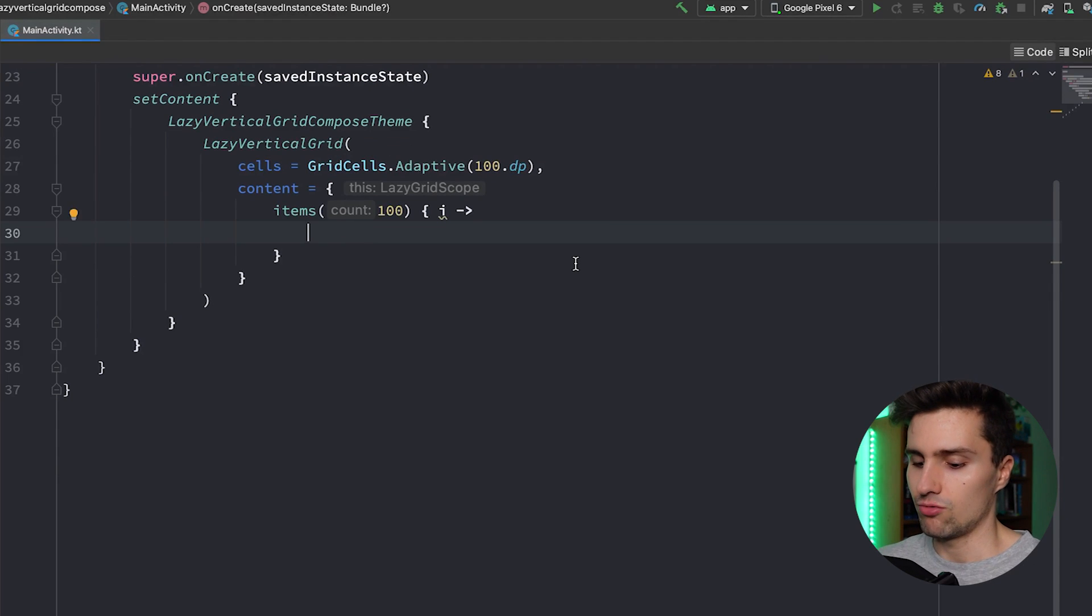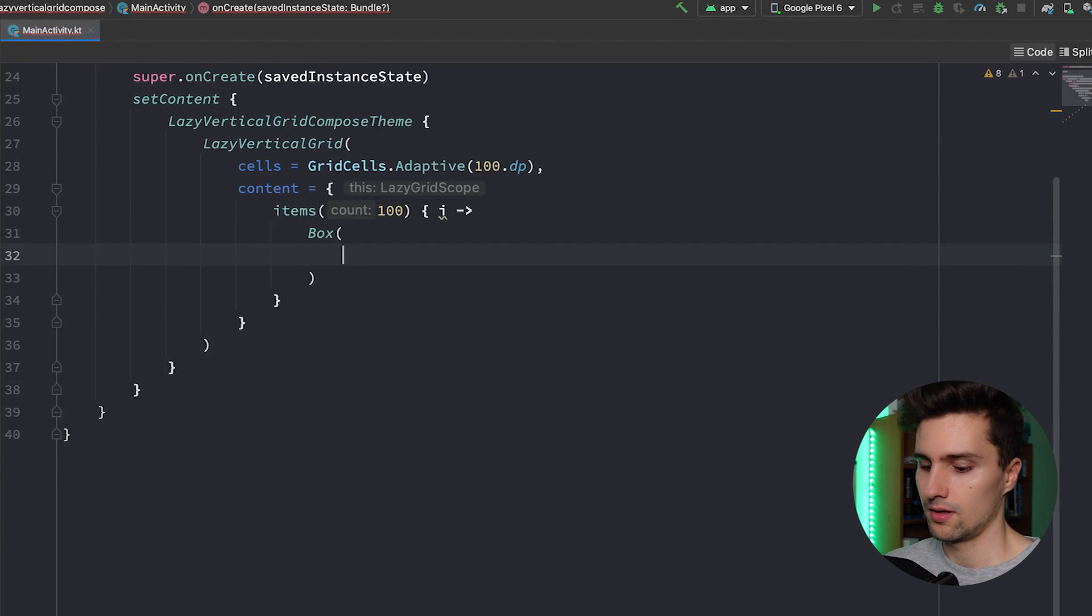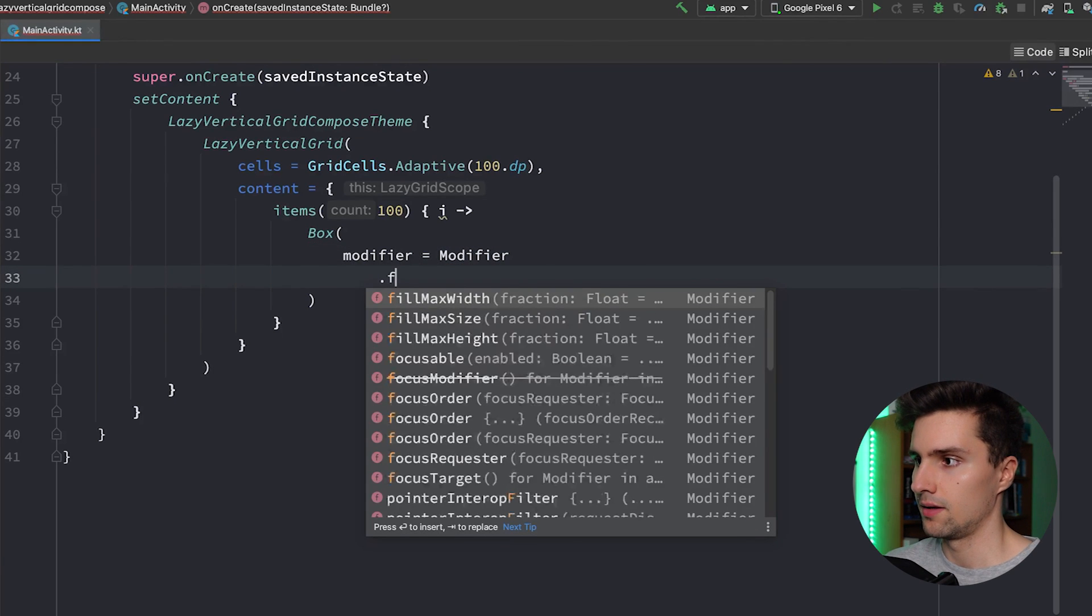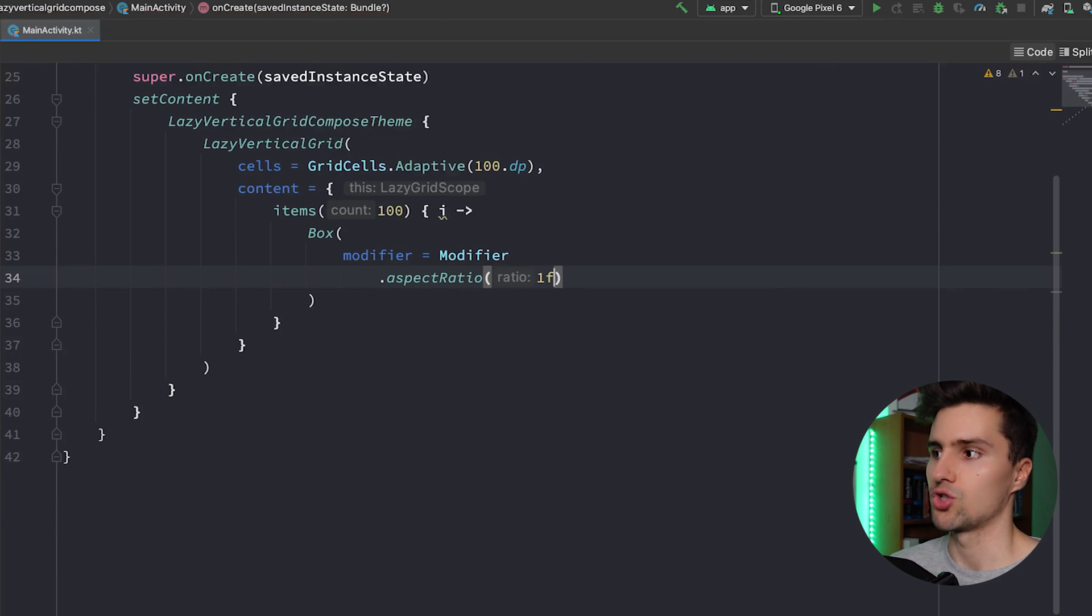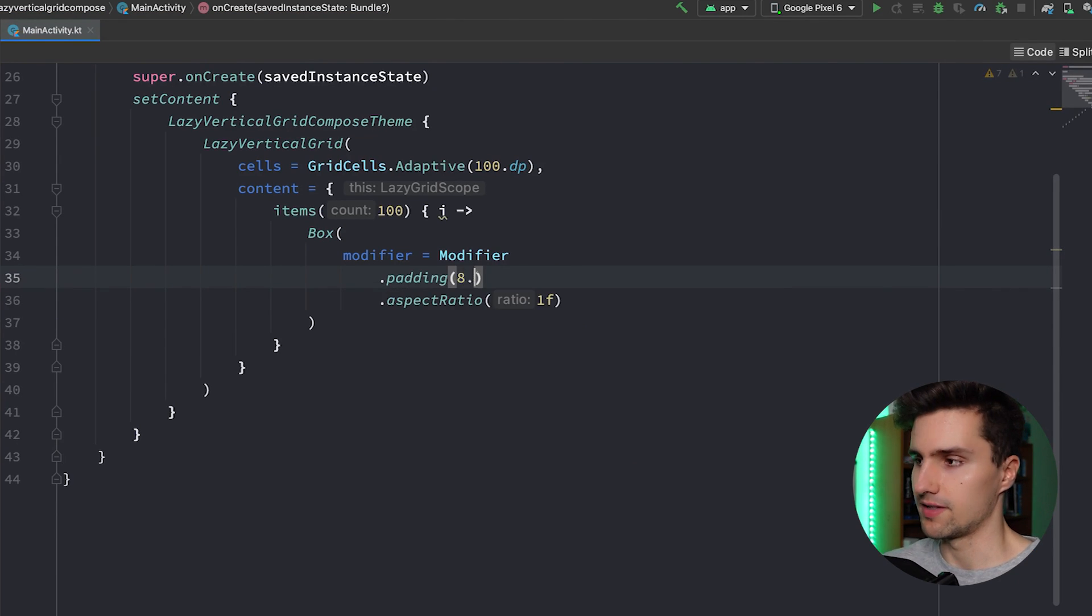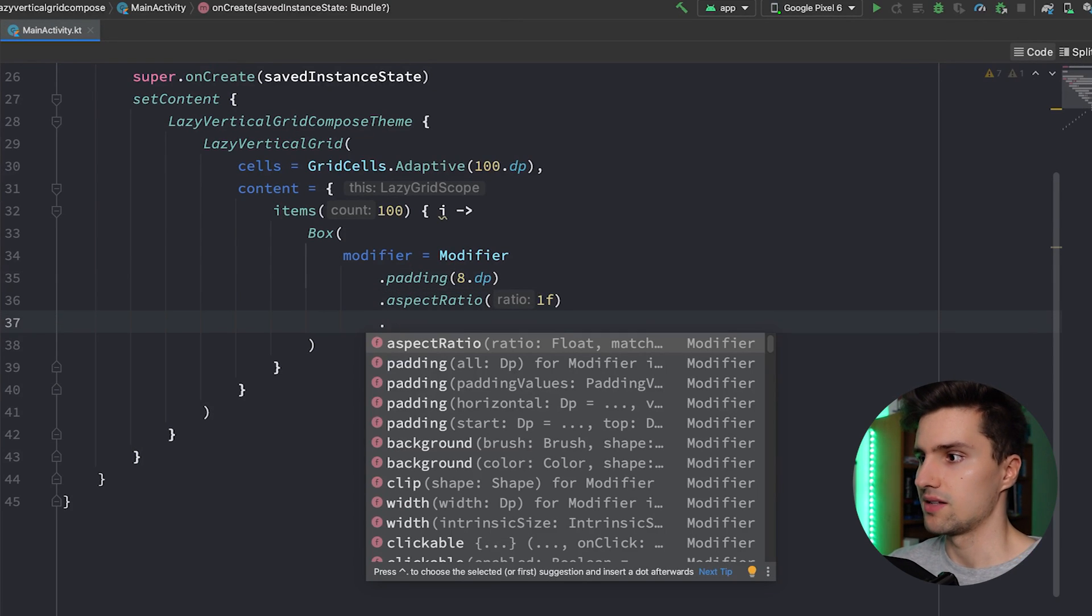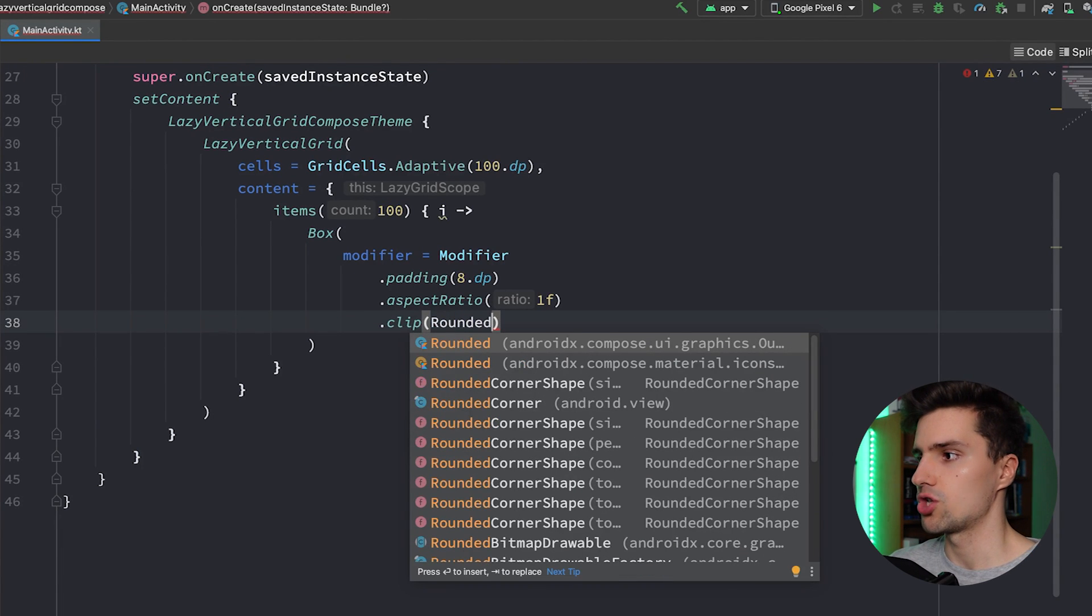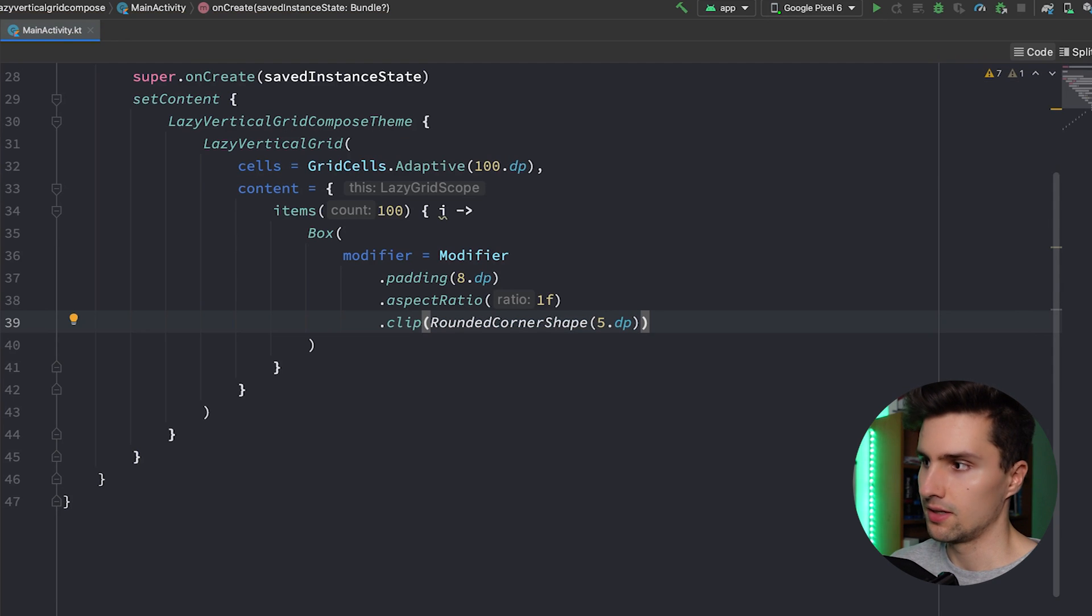So in here I would just like to have a simple box that centers the text. We can pass a modifier, let's say we want to have an aspect ratio of 1f so it's just a square. Let's give it some padding before of let's say 8 dp so we have a little bit of spacing between our items. We can then say we might want to clip this to maybe a rounded corner shape of 5 dp, so we have 5 dp rounded corners, and then let's give it a background color of Color.Green.